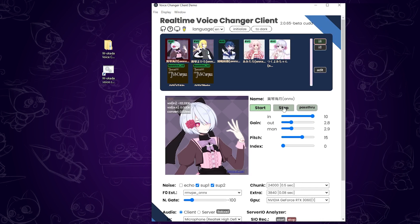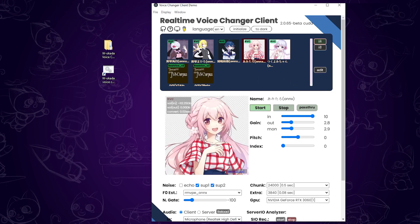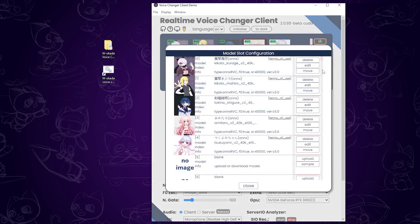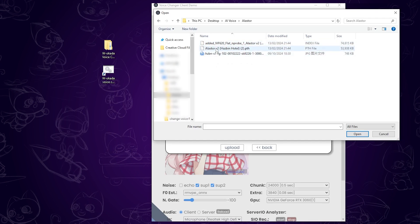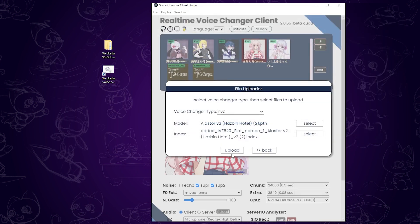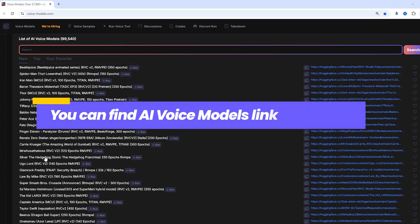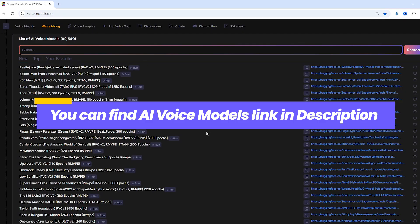If you want to switch voice models, just click on RVC model. To upload more models, click edit and upload them. I'll also include a link to the RVC models website in the description. If you need a full tutorial on how to get RVC models, leave a comment to let me know.